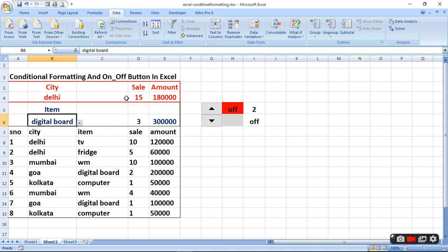Jab drop-down menu ban jayega, to humko sale ka sum nikalna hai — ki is particular city mein kitna sale hua. To dekhiye, sale 10 aur 5 aaya hai pehle, aur jodke 15 aa gaya.